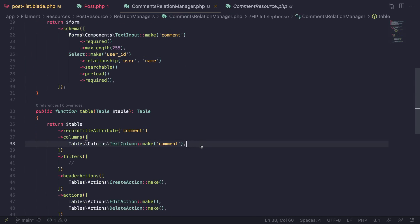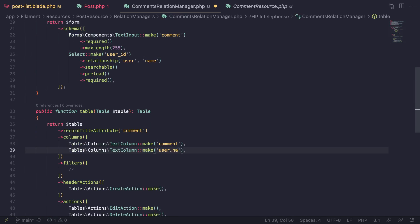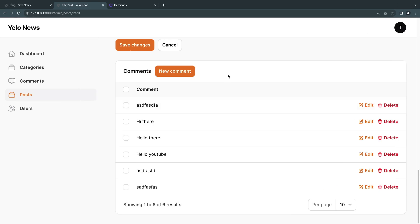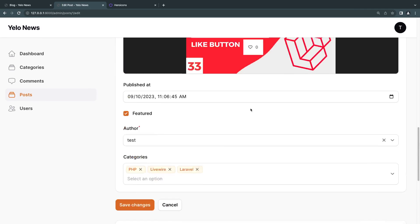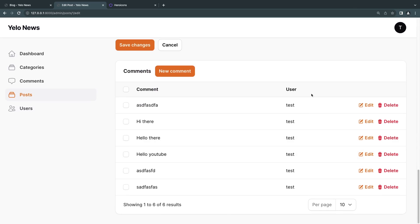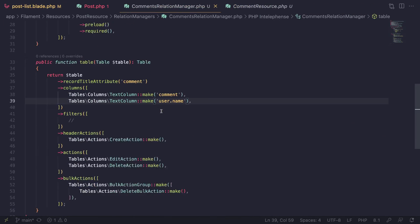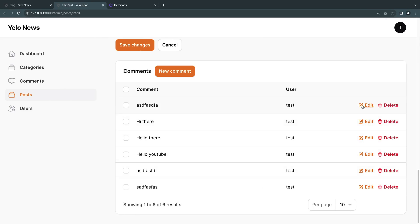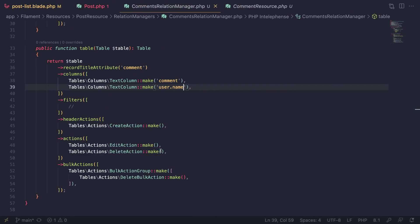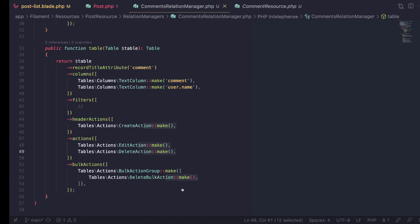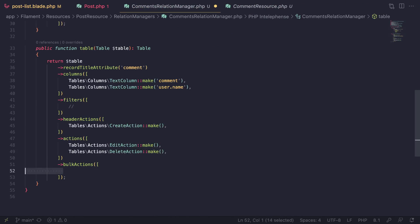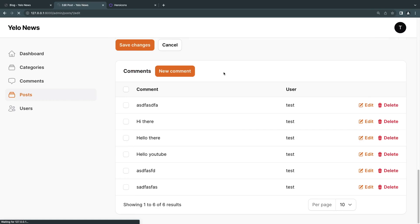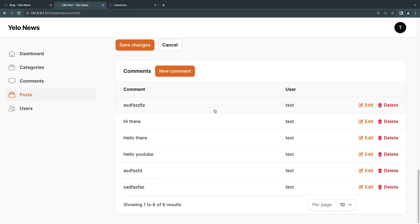For the table actions, I like the default setup. The only change I'll make is removing the bulk actions — I'll just delete those. Everything else I'll keep: new comment, edit, and delete. And I think we are now good to go.